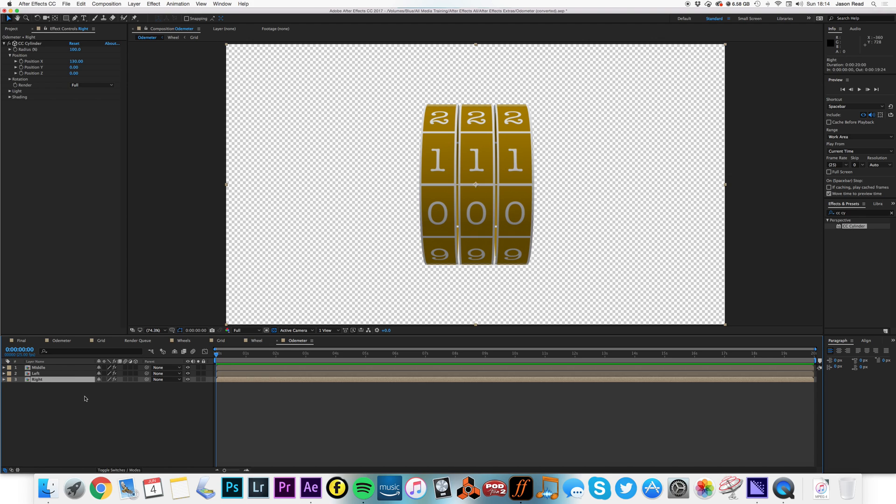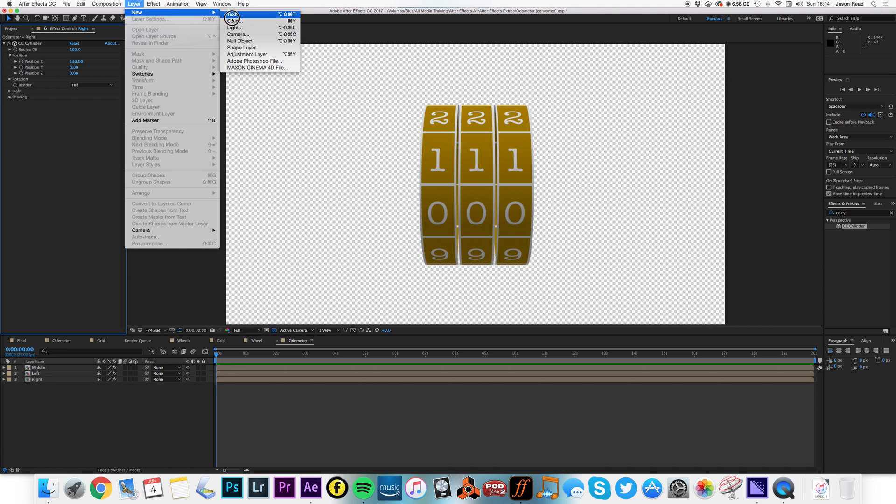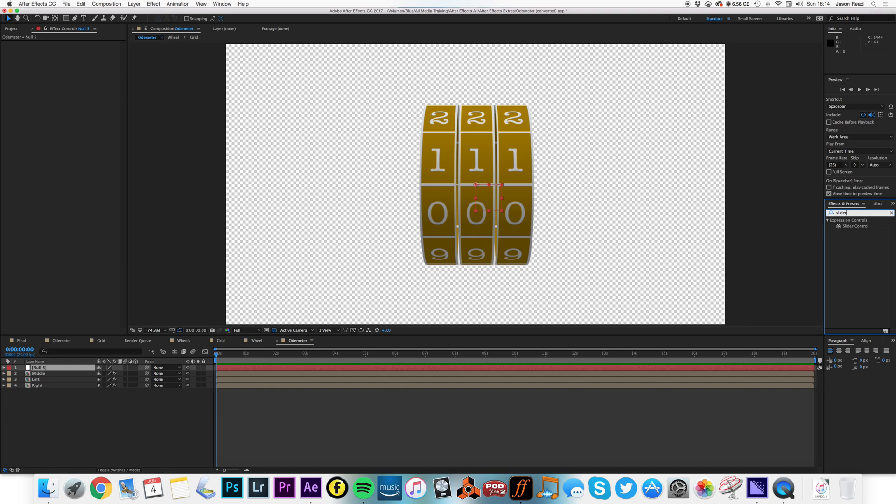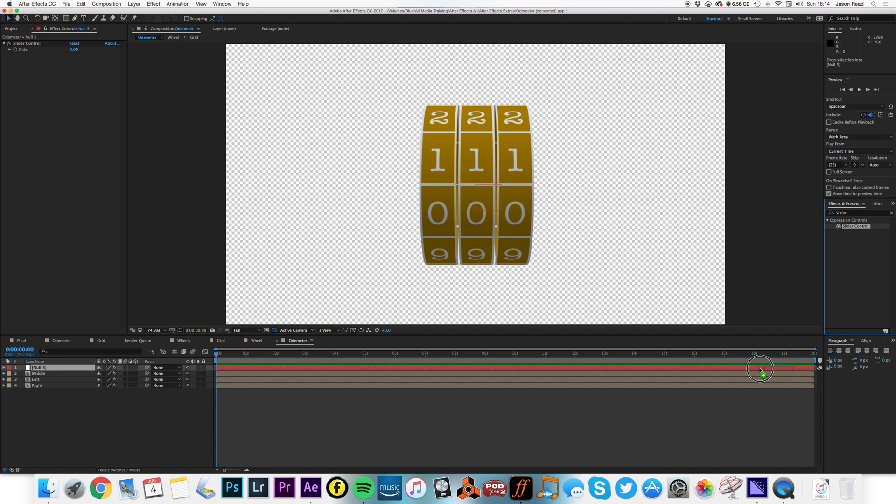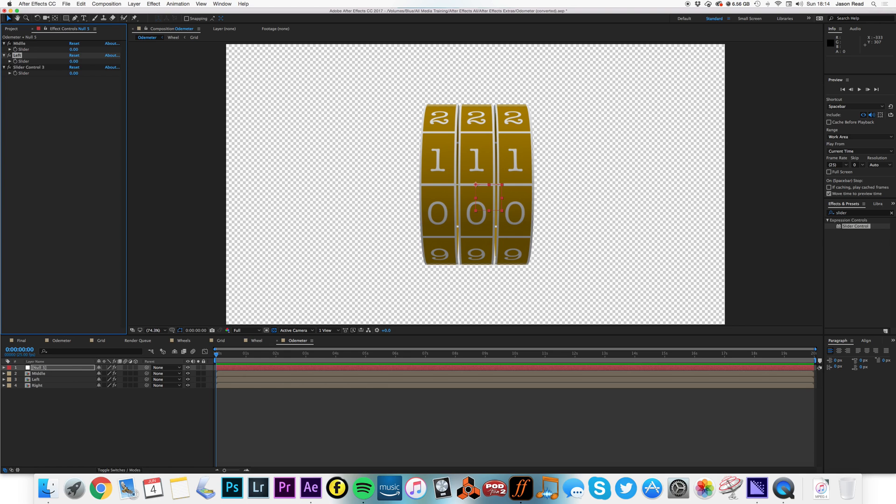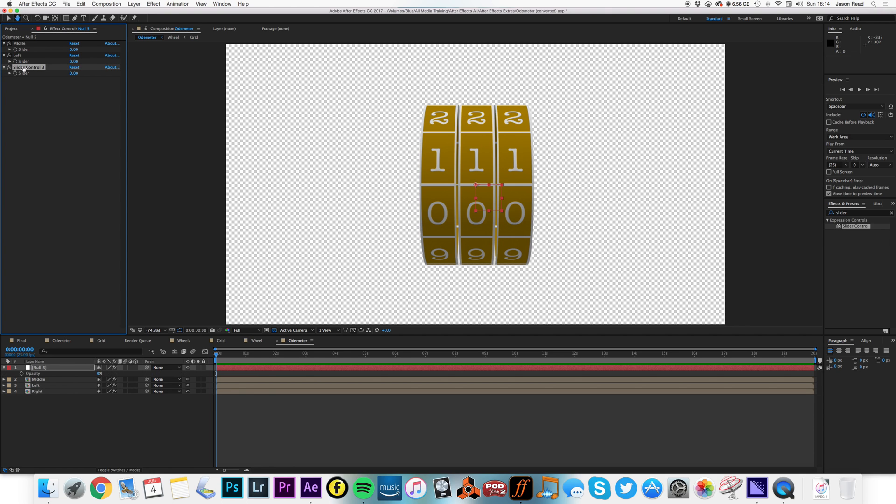So middle, left, and right. I'm going to create a new null object here and onto this null object put three sliders, slider one, two, three. And I'll also name these middle, left, and right.